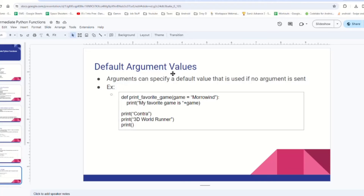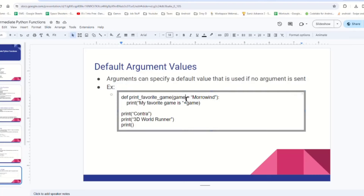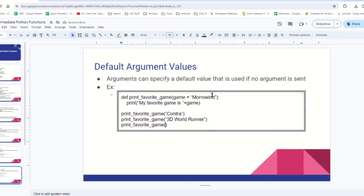So, like I was just talking about — default argument values. Arguments can specify a default value that is used if no argument is sent. For example, I have this function print_favorite_game with the game parameter — it's just printing 'my favorite game is' and then the parameter. When we define the parameter, we can say the parameter equals something, and if we don't send any parameter, it will use this one by default. If I call it and send in the parameter 'Contra', it's going to print 'my favorite game is Contra'. Same thing with '3D World Runner'. But if we call print_favorite_game without any parameter, it will use the default and print 'my favorite game is Morrowind'.